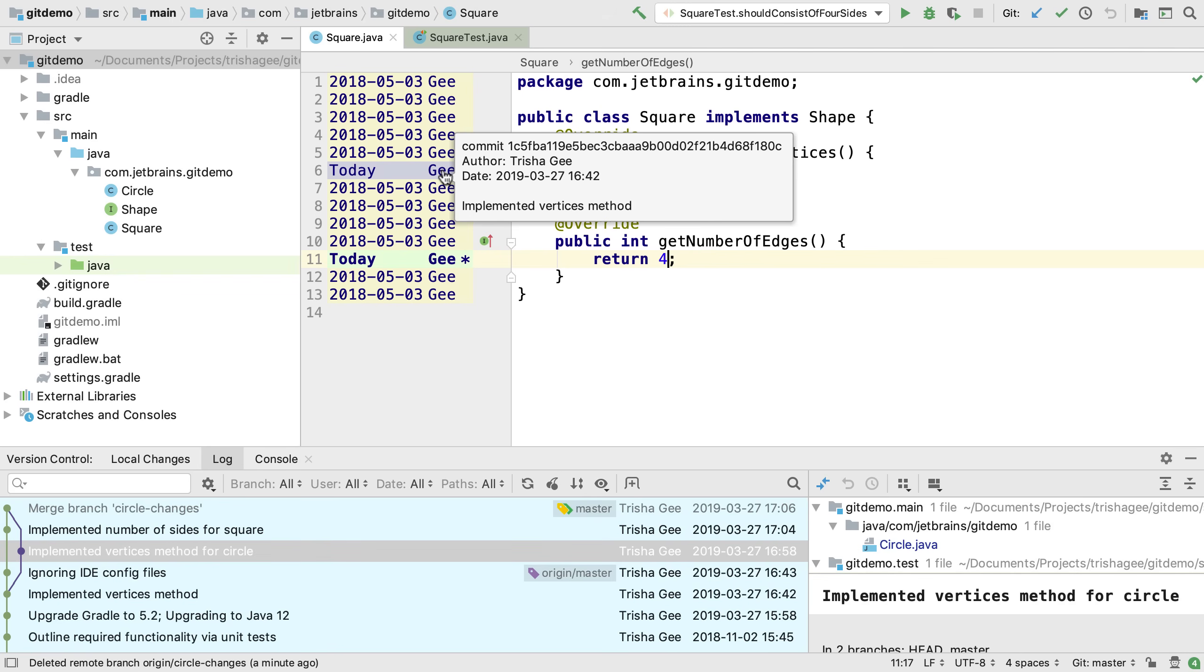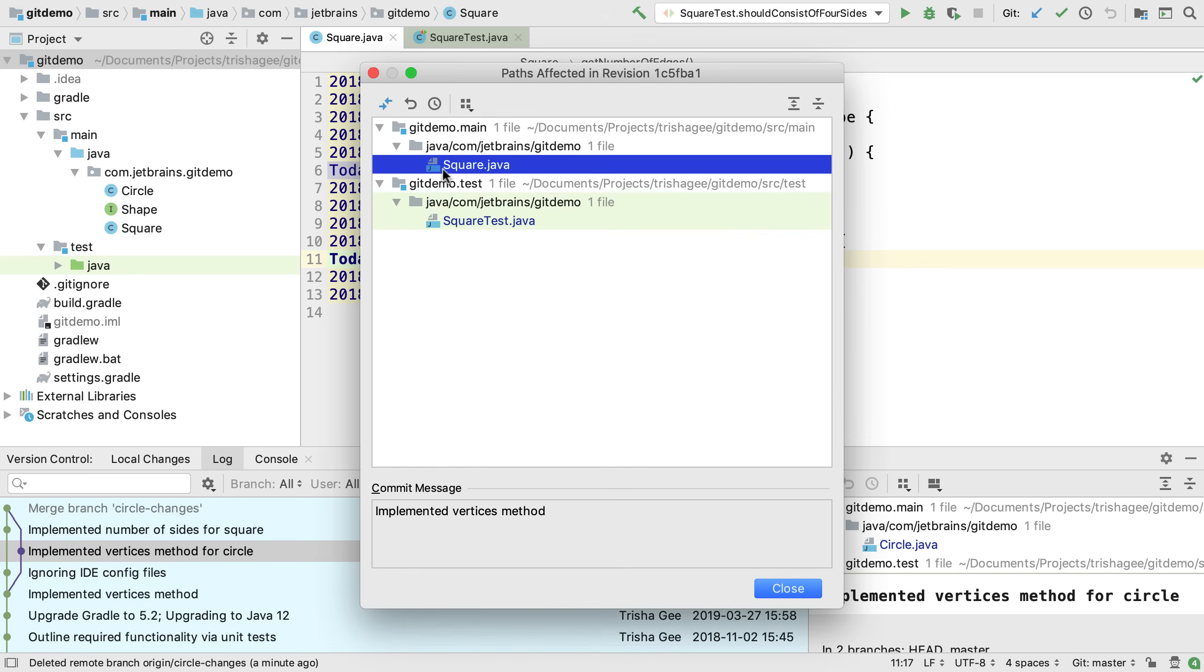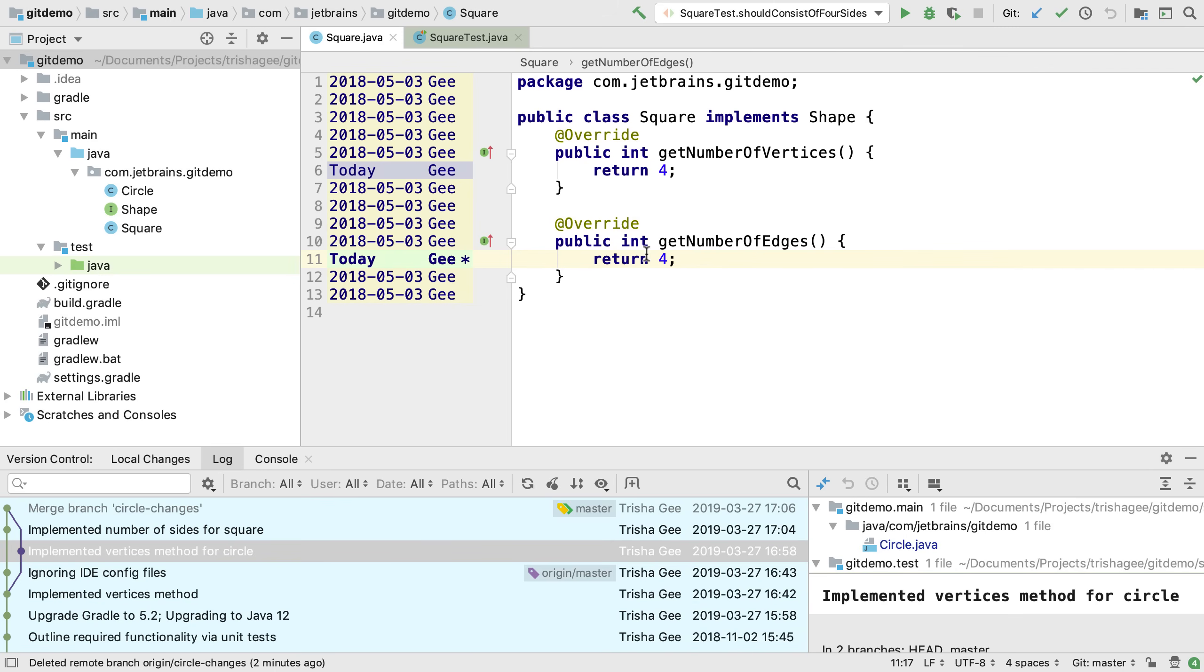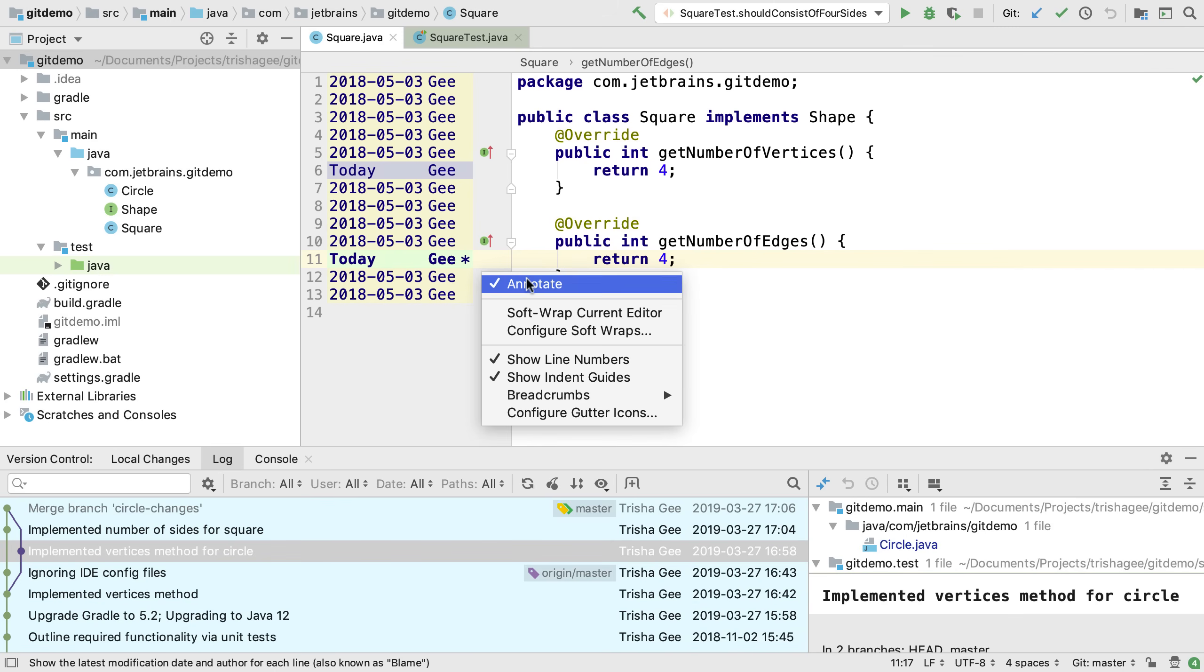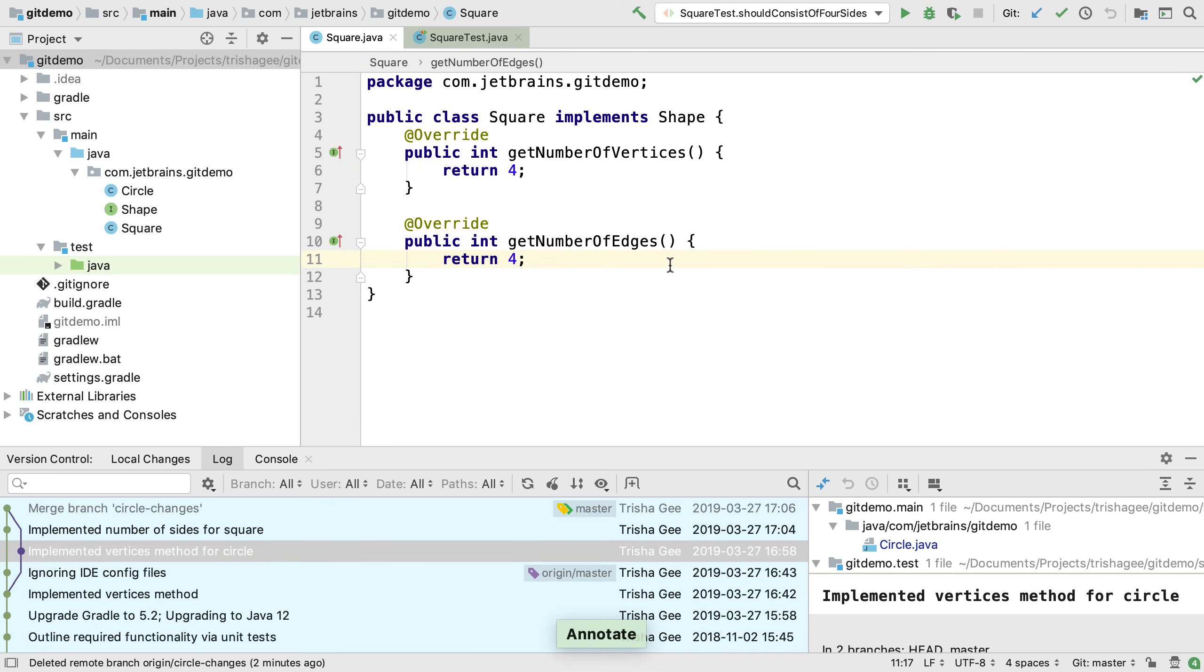Hovering over one of these will show more information, including the commit message. Double clicking will show all the files changed during that commit. Right click and select Annotate again to turn off annotations.